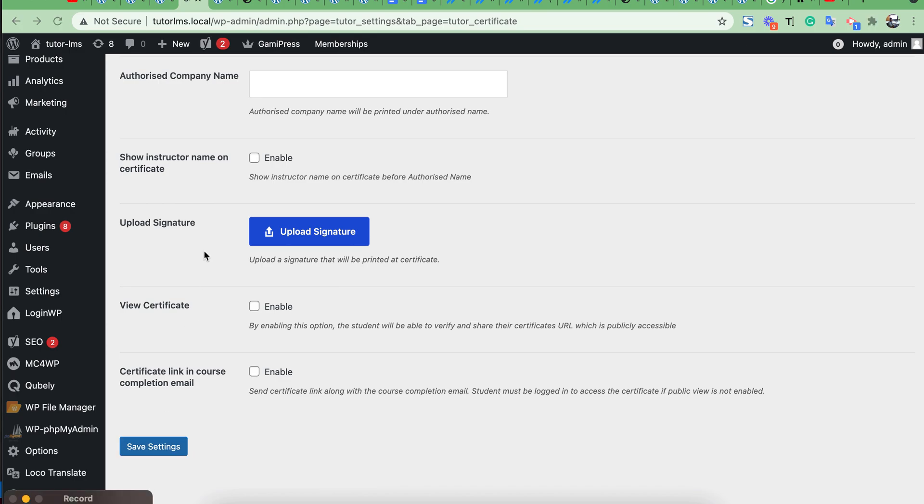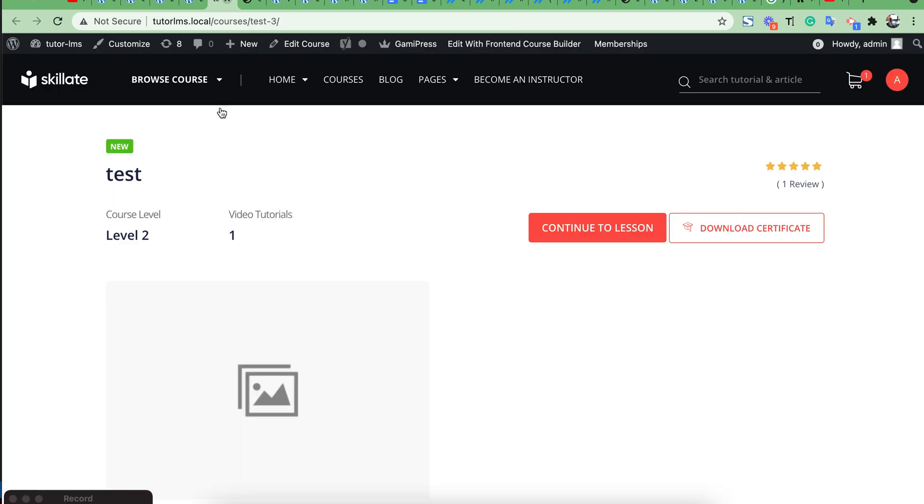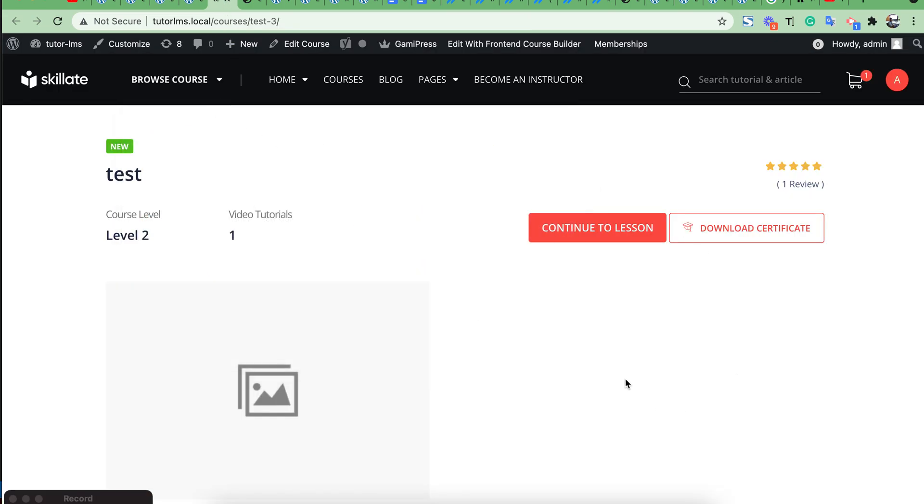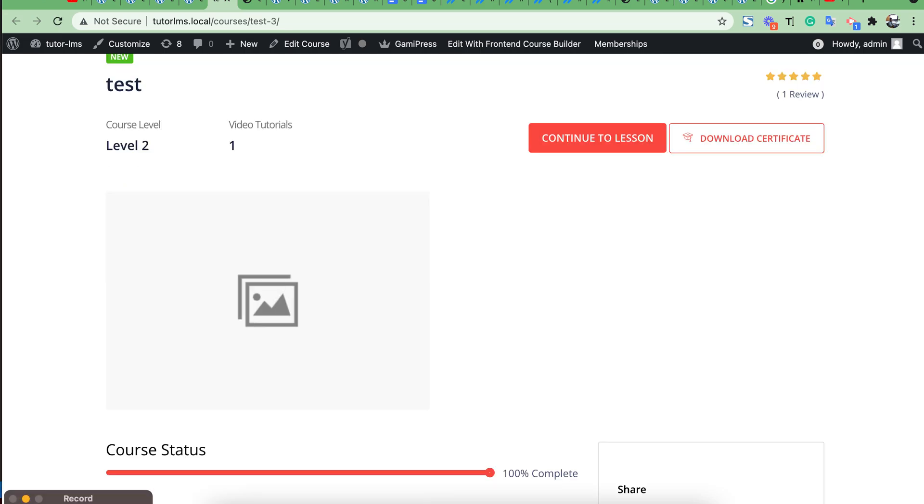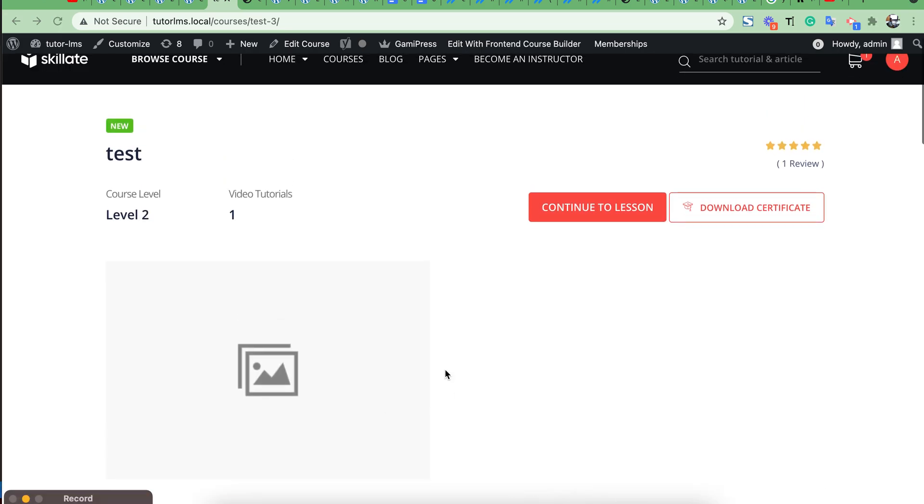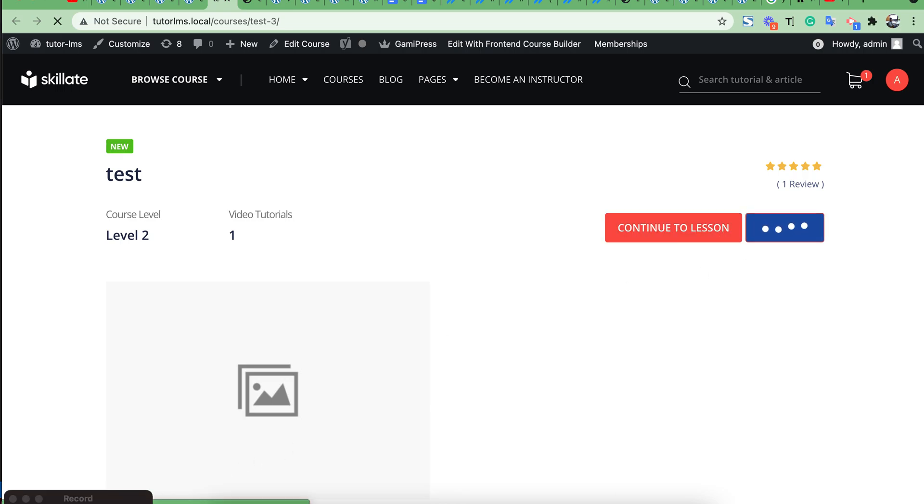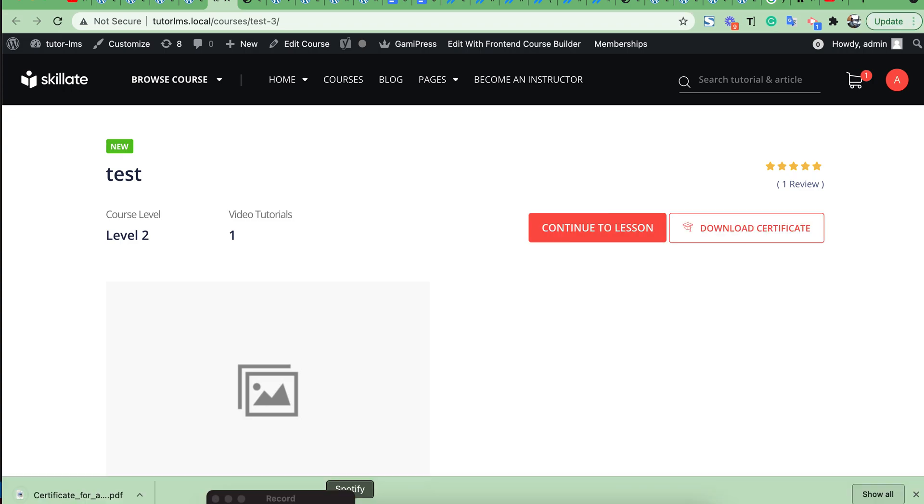Then students will get that certificate after completing their course. For example, my test course. I have already completed this course, then I can download my certificate from here. Certificate successfully downloaded.